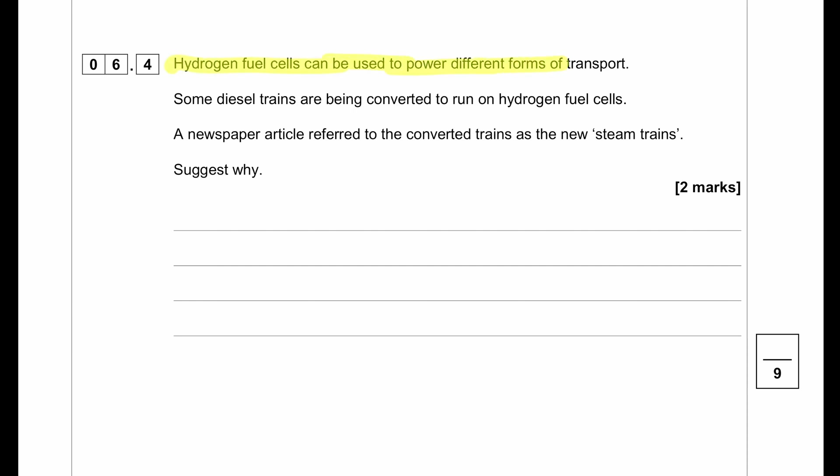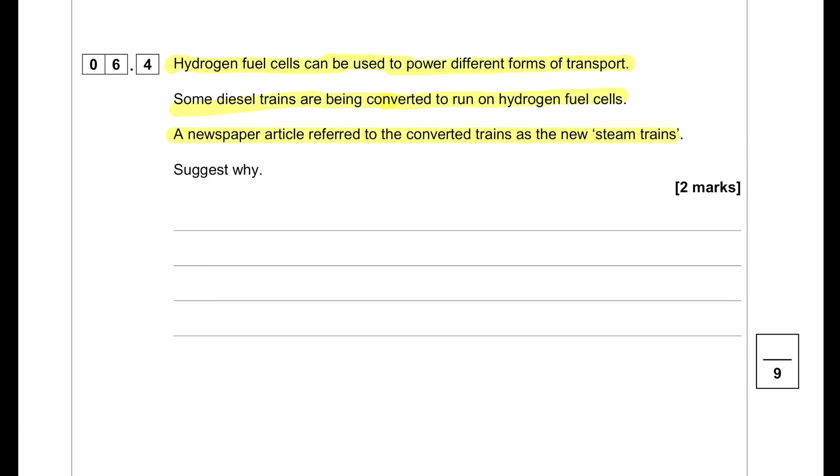Hydrogen fuel cells can be used to power different forms of transport — some diesel trains are being converted to run on hydrogen fuel cells. A newspaper article referred to the converted train as a 'new steam train.' The main reason we can call this a steam train is because when hydrogen reacts in the fuel cell, it is oxidised to produce water only, and water is released as a vapour — as steam — just like the old trains back in the day.